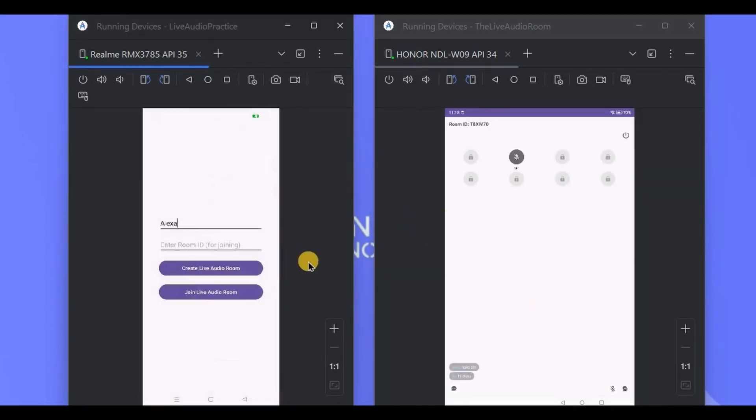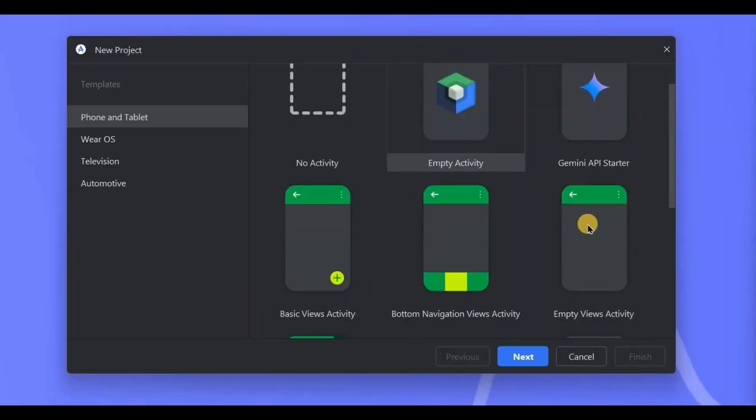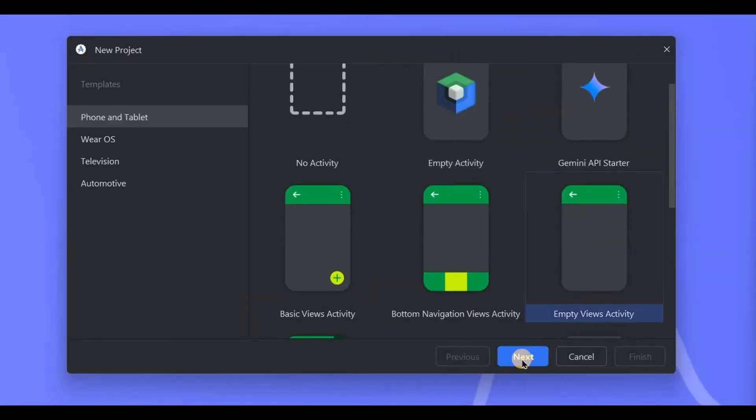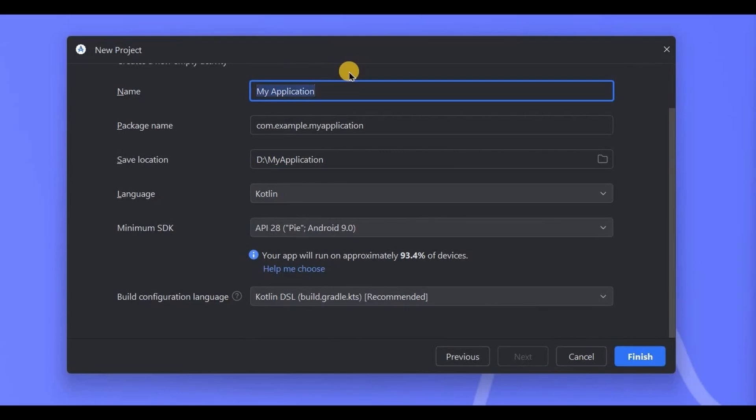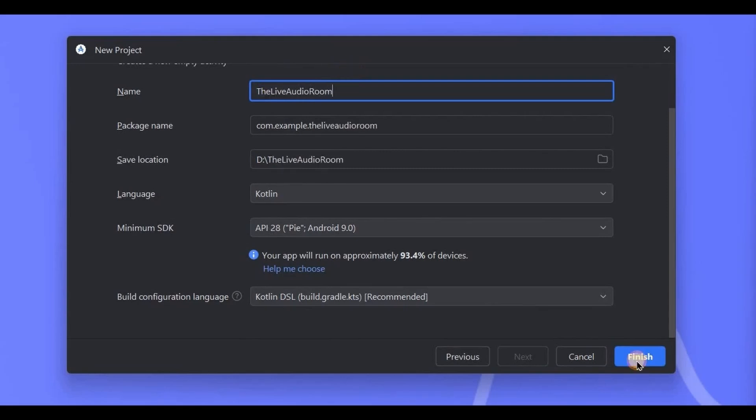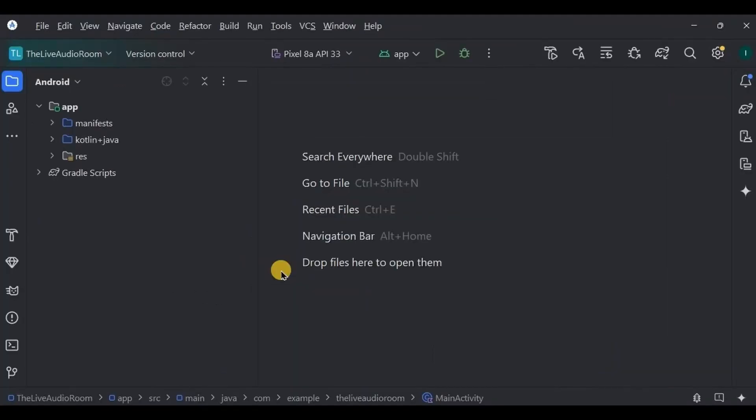So let's create it. Open Android Studio, create a new project, choose empty views activity, name the project Live Audio Room, and click on finish. At the start, as I said, we will be using Zigo Cloud API. So like how we used to have Google Maps API for the maps app, News API for the news app, Weather API for the weather app,